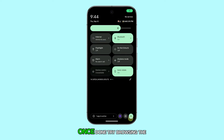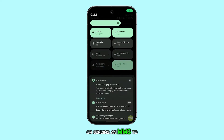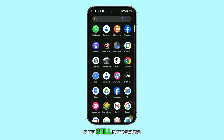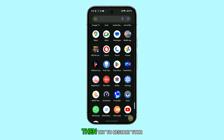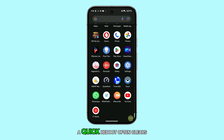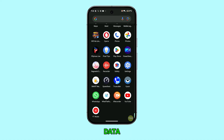Once done, try browsing the web or sending an MMS to see if your data is back on. If it's still not working, try restarting your Pixel 9. A quick reboot often clears temporary software bugs that could be affecting your data.